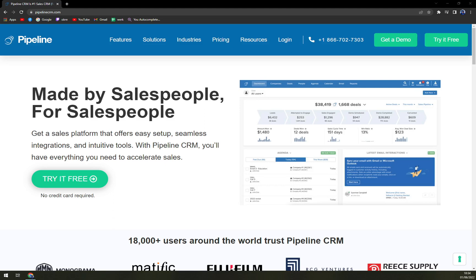Pipeline CRM is a customer relationship management software for businesses that provides easy-to-use sales tools built for sales teams, helping them close deals faster. The software provides easy-to-use and customizable tools that assist in accelerating sales. It allows users to see all of their deals in a single list view, which can be filtered to find the exact information quickly. It creates users' pipeline accounts that help them to convert leads to cross-sell, upsell, renewal and ongoing relationships further.